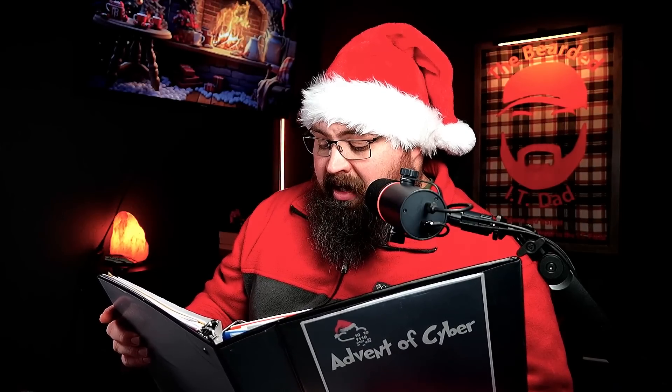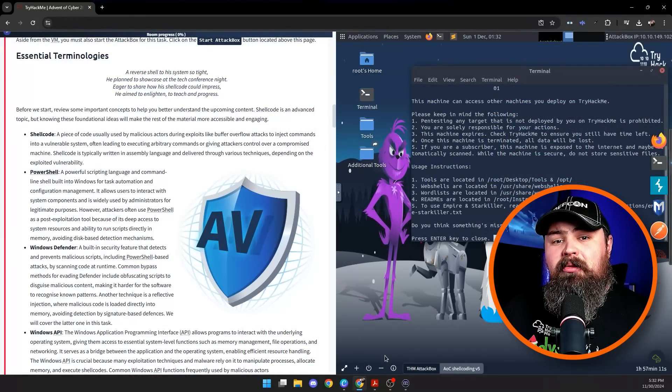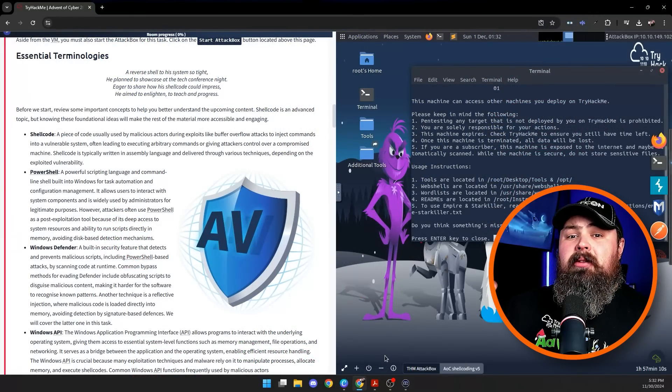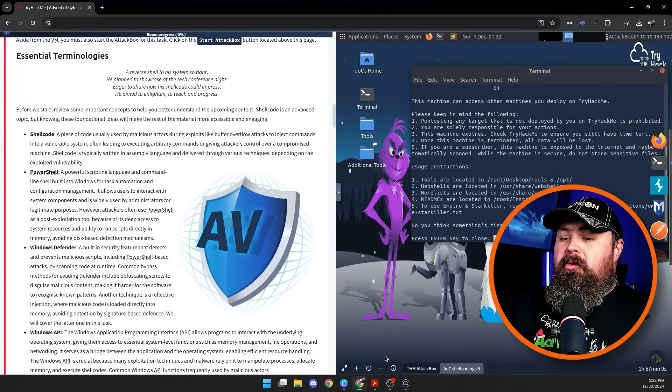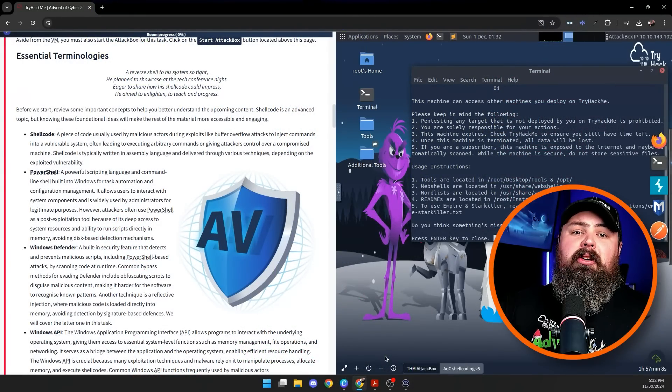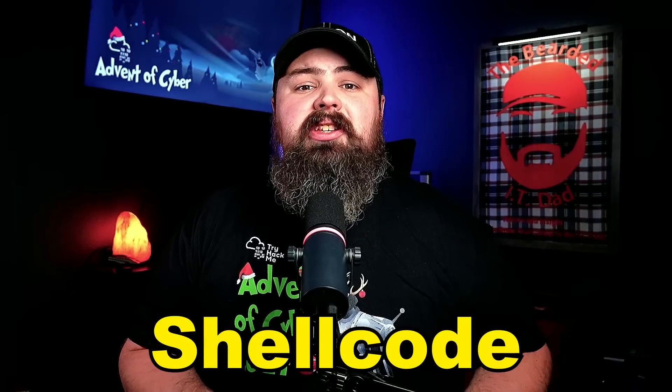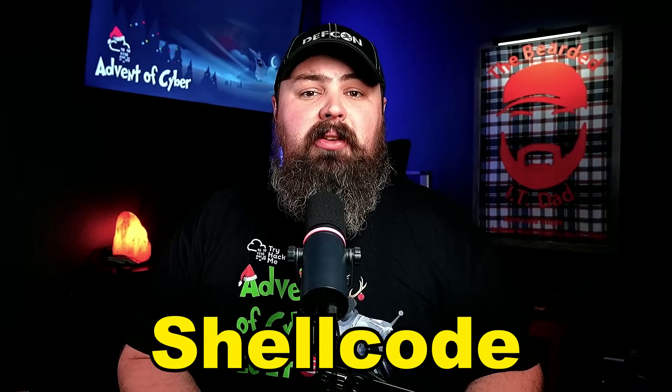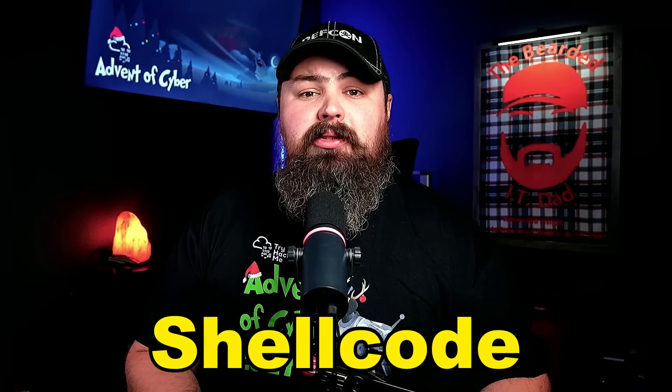A reverse shellcode to a system so tight, you plan to showcase at the tech conference night. Eager to share his shellcode to impress, he aimed to enlighten, to teach and progress. Before we dive in, let's quickly go over a few key topics to make today's challenge easier. First off, what is shellcode? Shellcode is a small piece of code that attackers use to take control of a vulnerable system, often through exploits like buffer overflows. Think of it as sneaking commands into a system to make it do whatever the attacker wants.